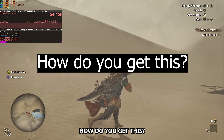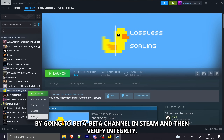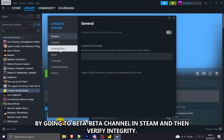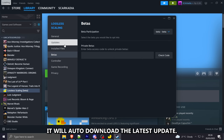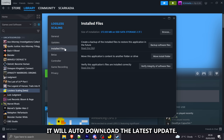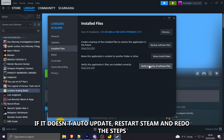How do you get this update? By going to the beta channel in Steam and then verifying integrity. It will auto-download the latest update. If it doesn't auto-update, restart Steam and redo the steps.